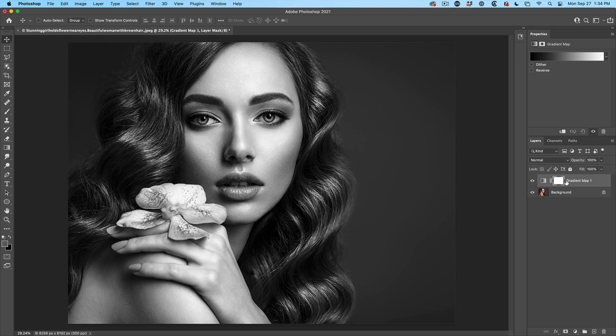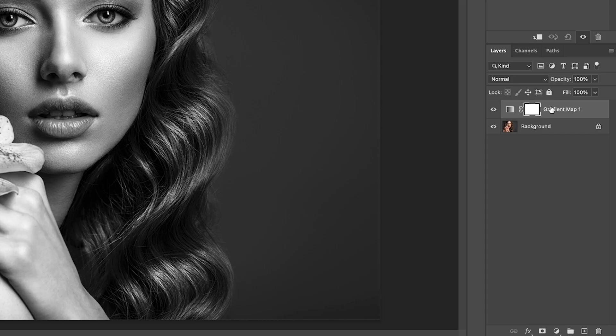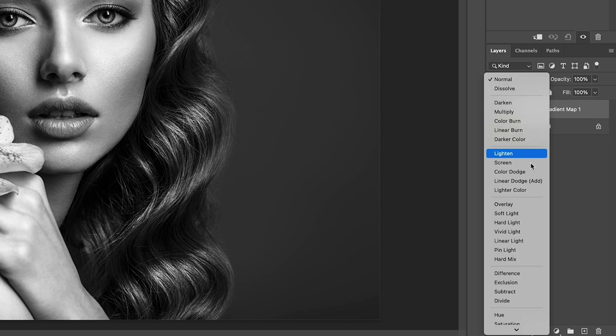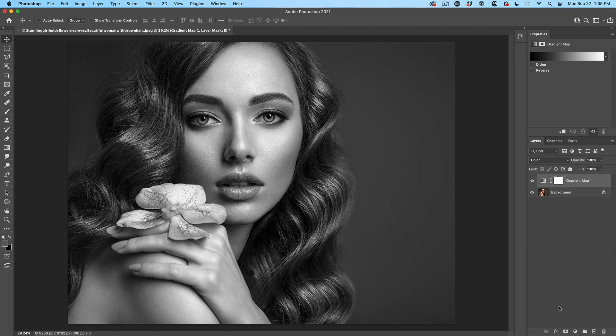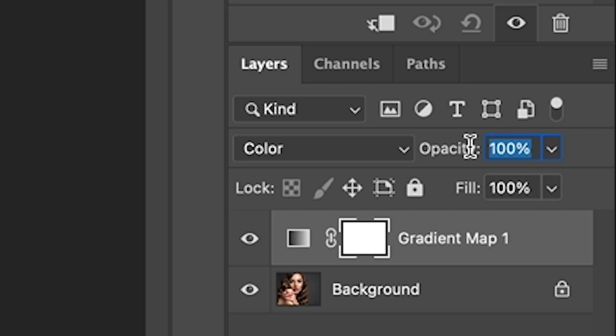Now, the first thing we have to do is change the blend mode of this from normal to color. So let's change it from normal. We're going to go all the way down to color. Alright, let's drop our opacity down to somewhere around about 40%.